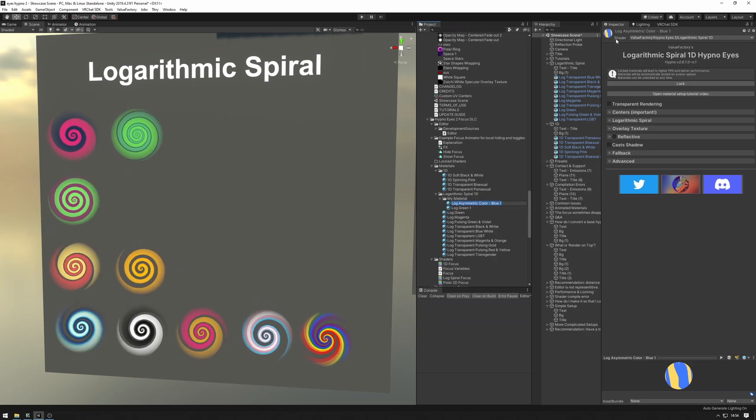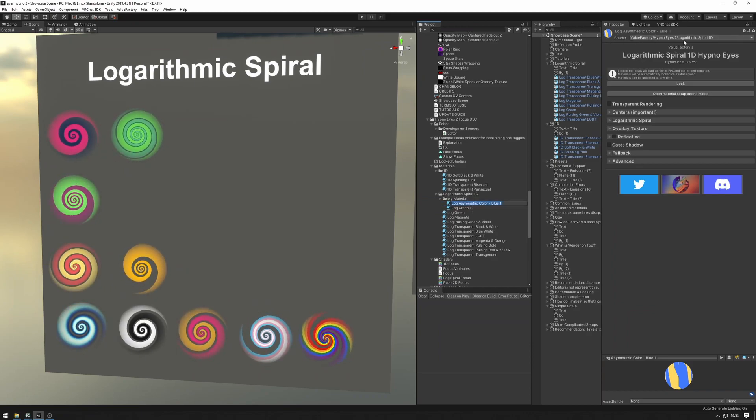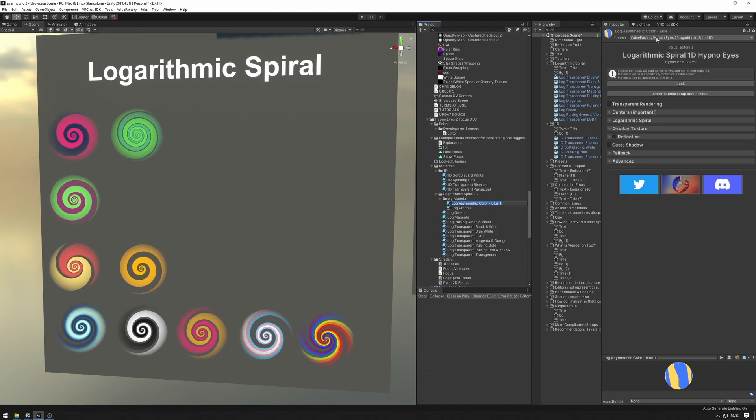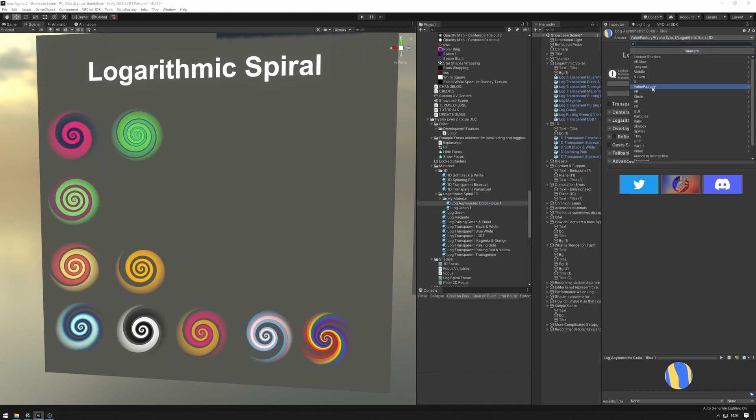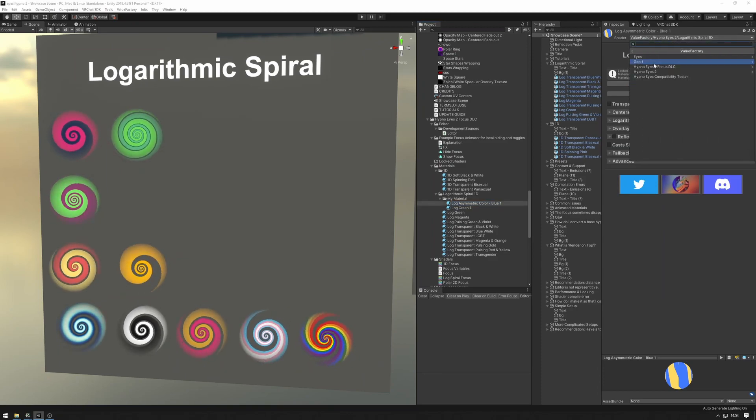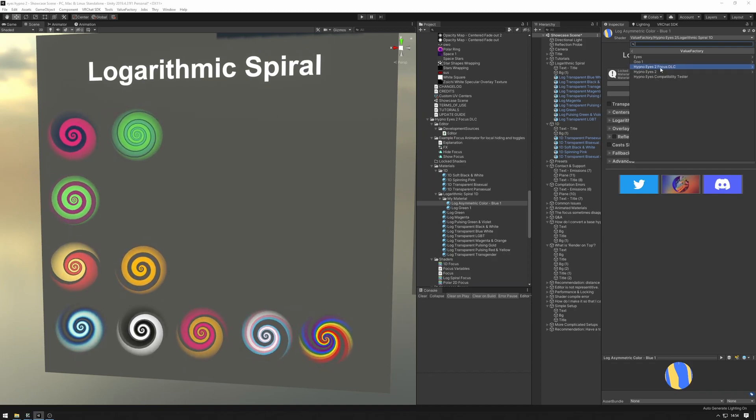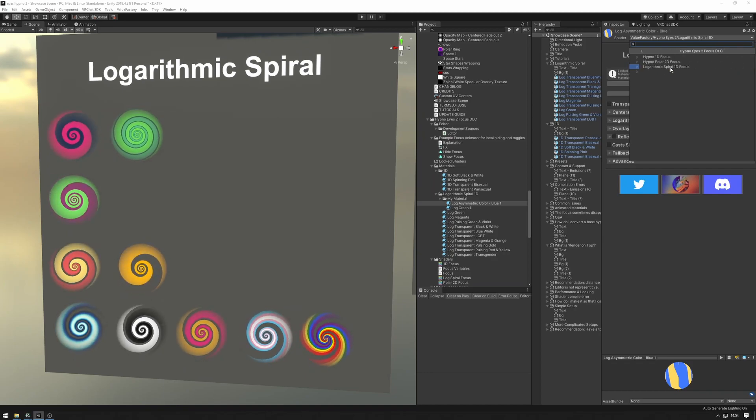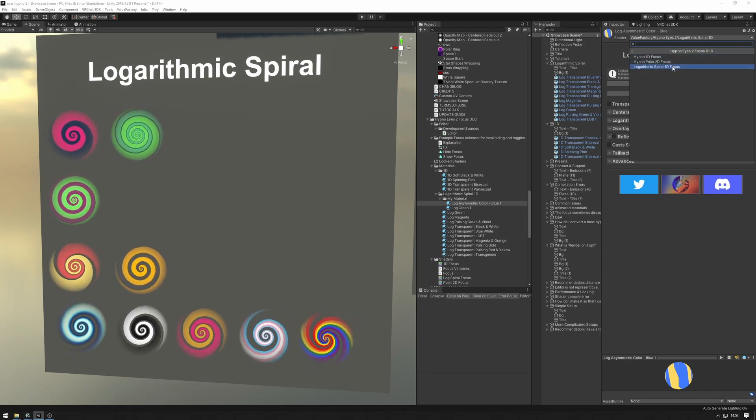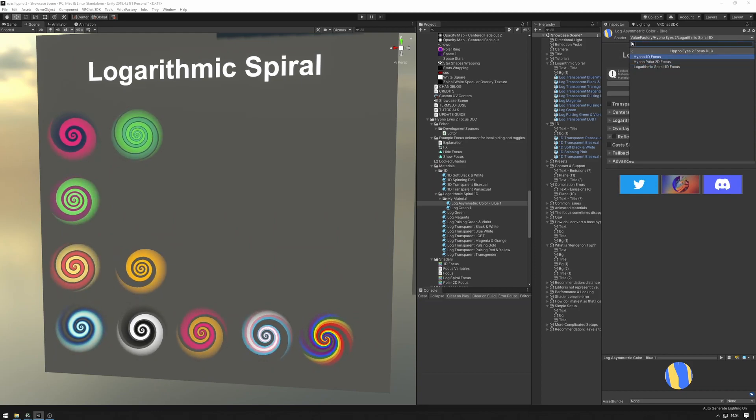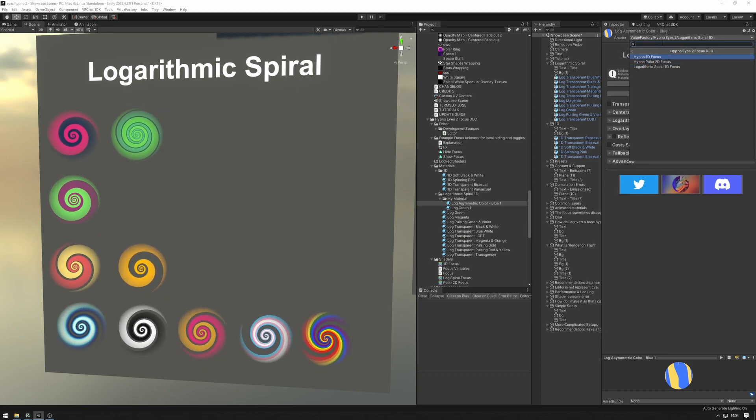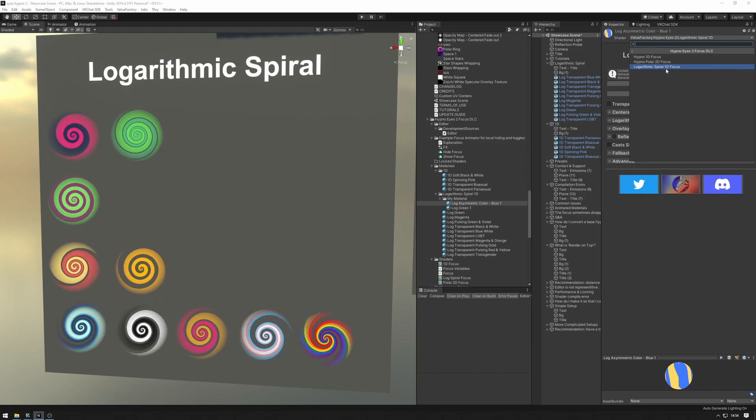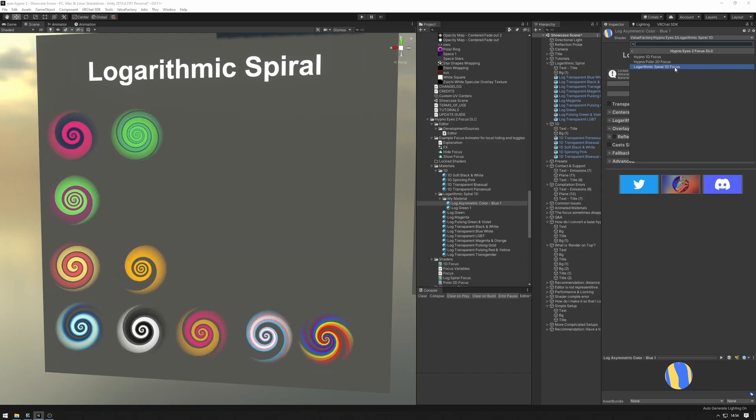And then what we can do is go over here into the inspector and look for the shader dropdown. And what we're going to want to do is find Value Factory, go into the HypnoEyes 2 focus DLC and then pick out one of the focuses. So this is a logarithmic spiral shader. So we're going to want to use the logarithmic spiral focus.